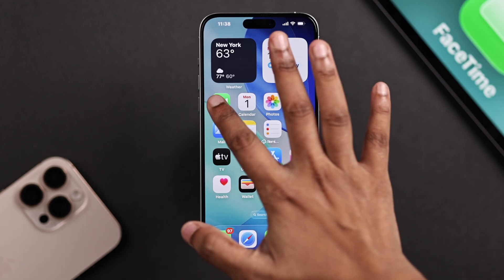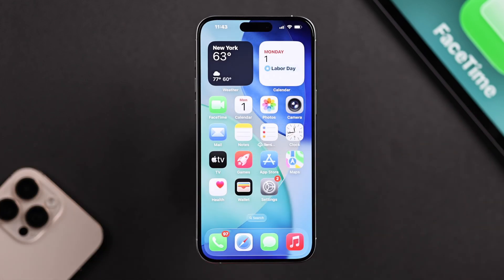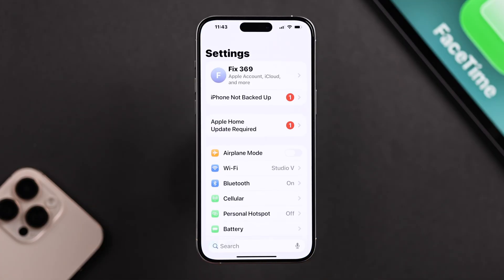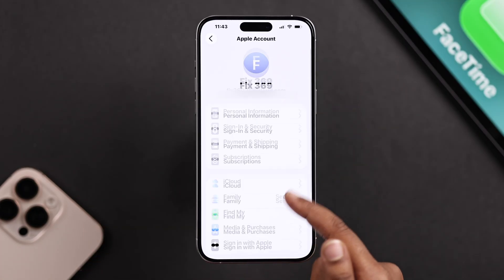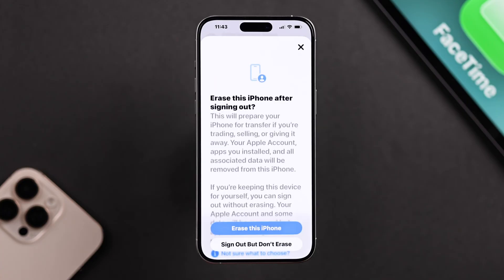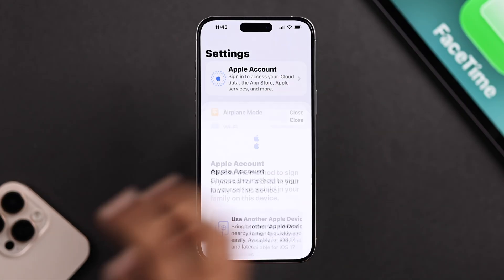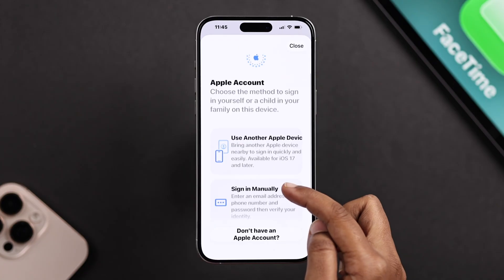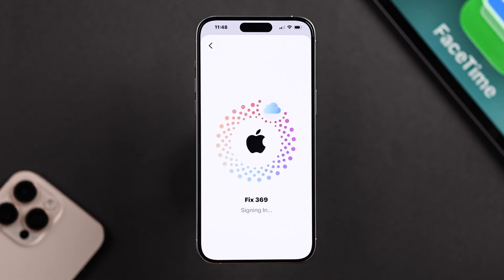If the previous fix didn't work for you, sign out from your Apple ID. From your Settings, go to your Apple ID and scroll down until you see the Sign Out option. Sign out from your account and then sign back in, because a quick re-login usually clears any account glitches that might block FaceTime.